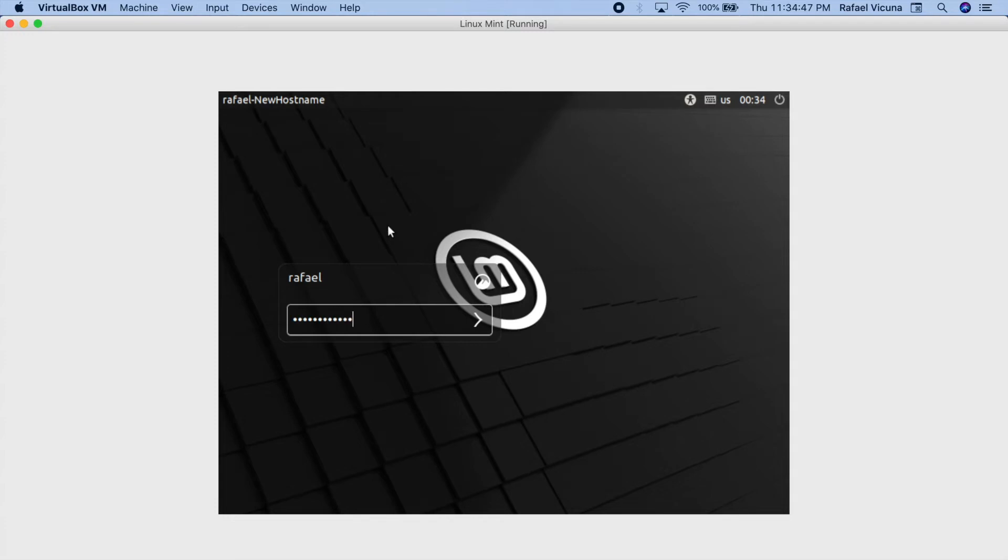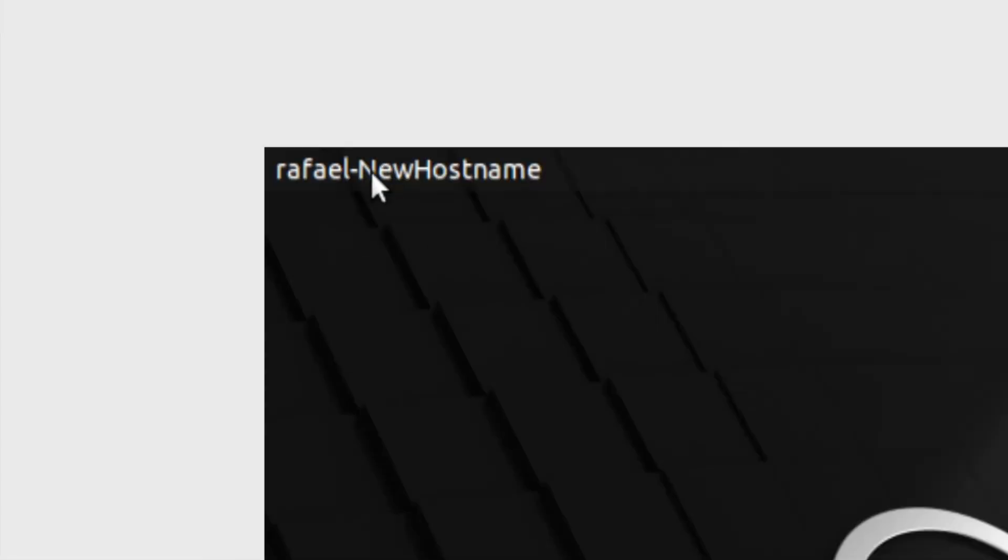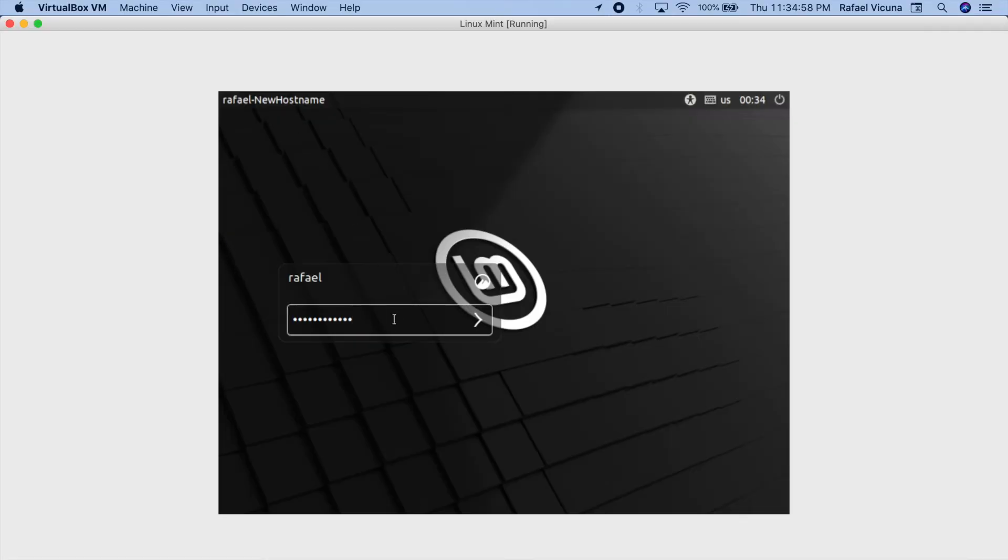Now the reason why I'm showing you from the main login screen is if you notice my hostname here is displayed in the top left, so by the end of this video you'll be able to see the new hostname as well at the same time.